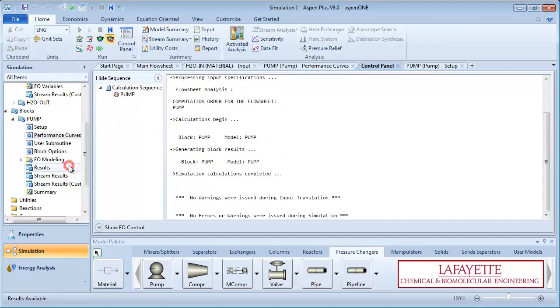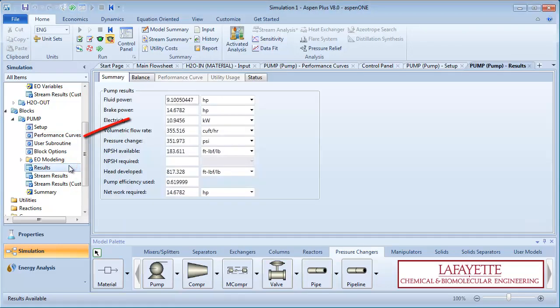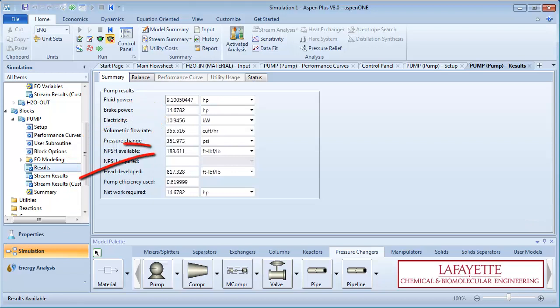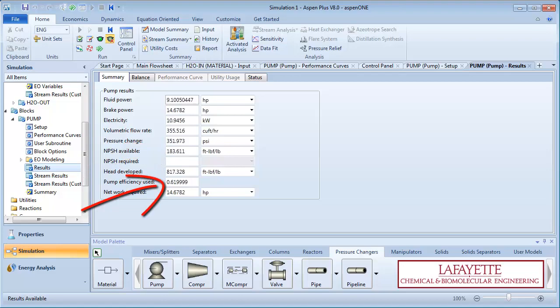View the results. Notice how brake power slightly decreased and the net positive suction head stayed the same. Notice how the pump efficiency used is 62%.